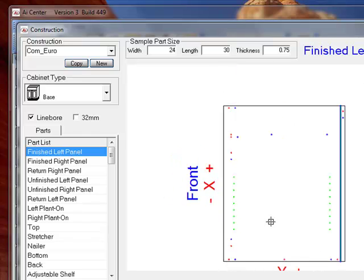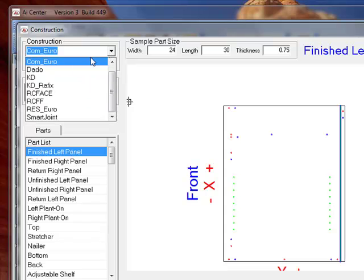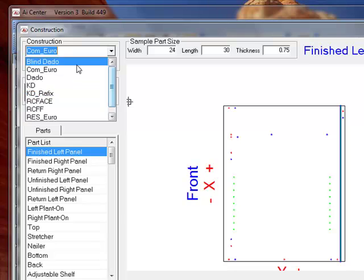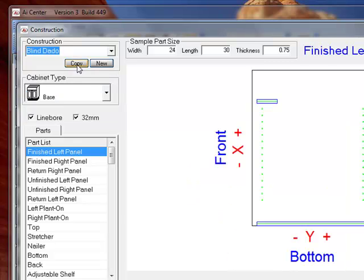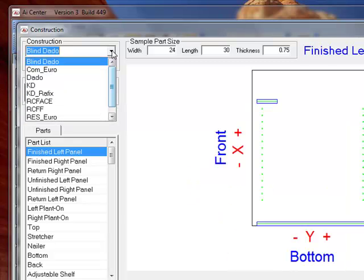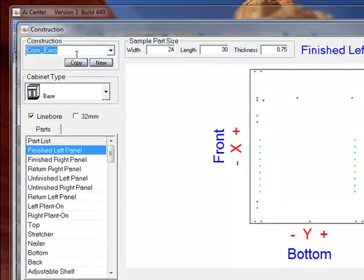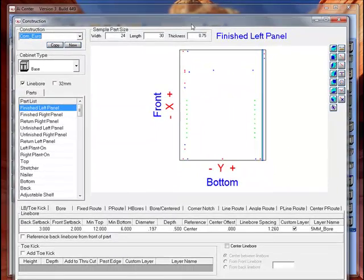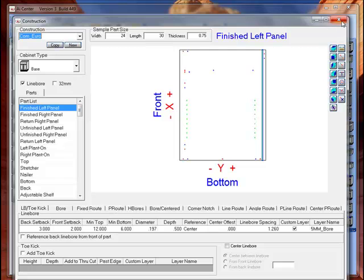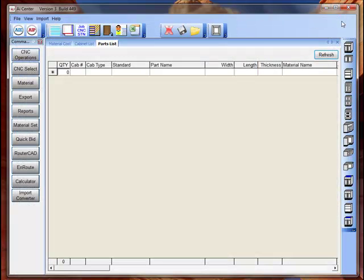So we have our order entry system. In this portion of the program here you define your CNC operations for the cabinets. It can be bores, it can be Blondados, it can be Rayfix fasteners, it can be regular dado construction. You define as many different CNC operations as necessary and you can combine those all into one order entry system.